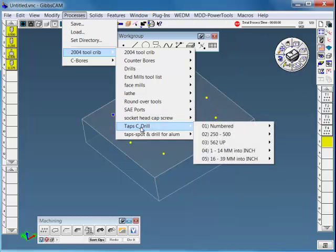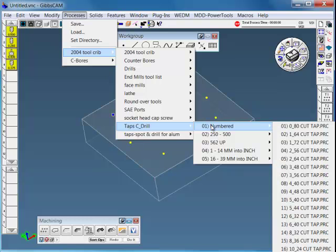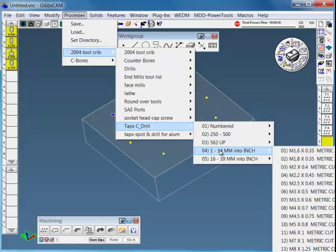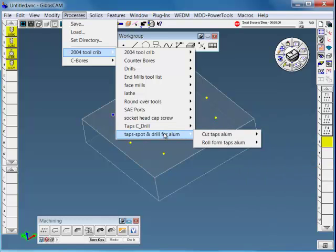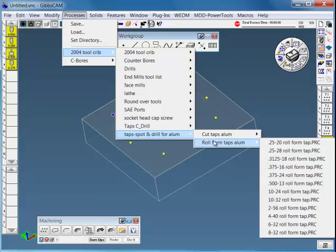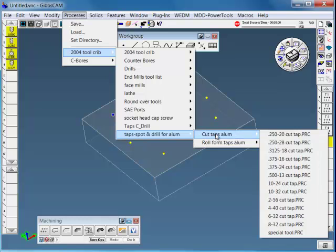We do have the tap center drill library that has combination center drill for odd 80 up to inch and a half and millimeters that convert into inches.